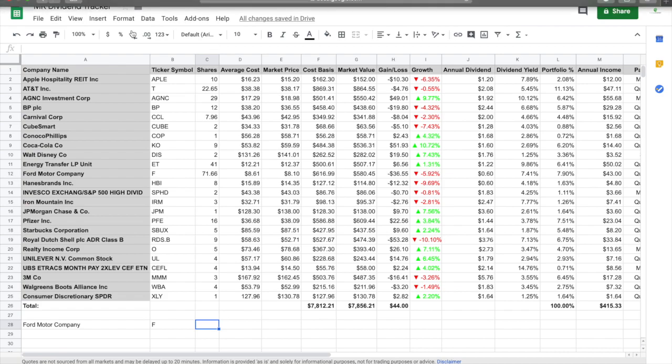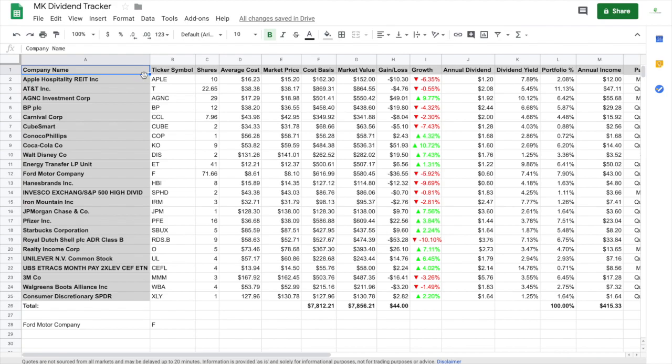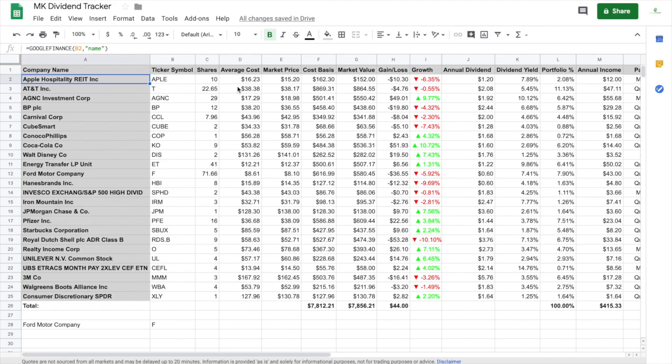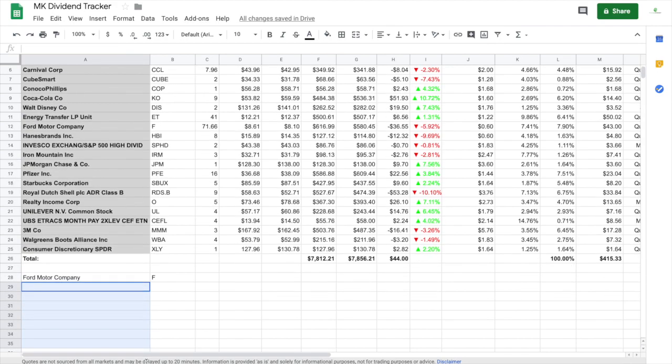And then once you have all the formulas attached to each box, then every time you move over to the next thing, let's just say you have AT&T and you've got the ticker symbol and then you got the shares and then the market price, you just click this little blue box right here and then drag it down to continue the formula down.